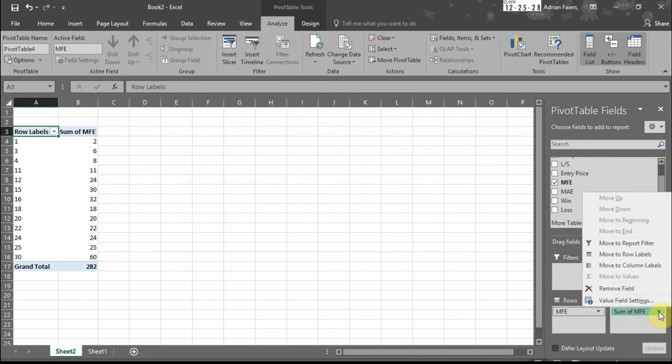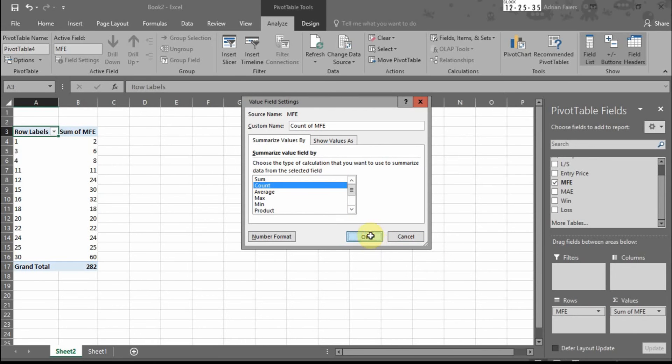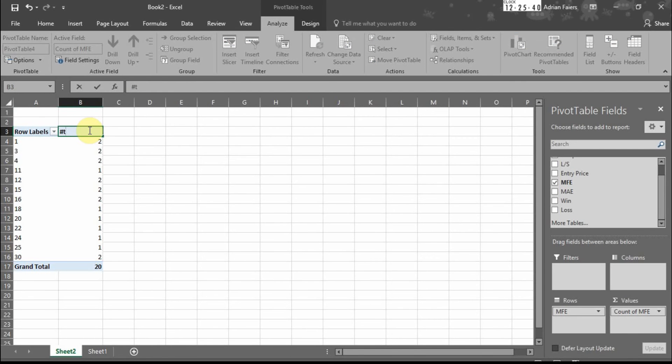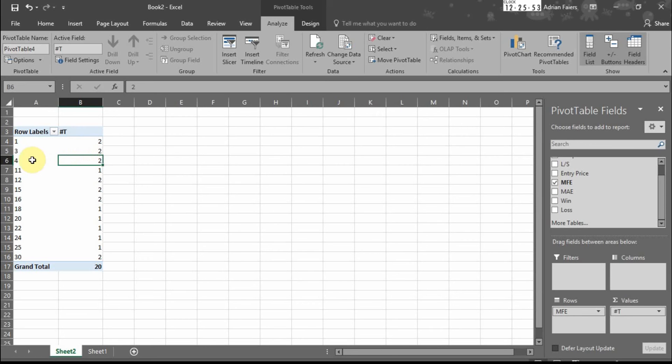There's this little drop-down box here. Value field settings, count of MFE. So that will show us the number of times each trade hit an MFE of one, three. So we've had two MFEs of one tick, two MFEs of three ticks.